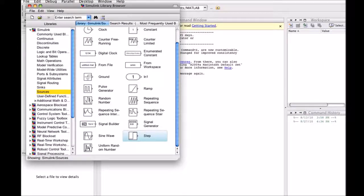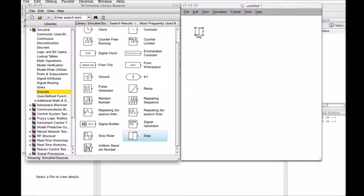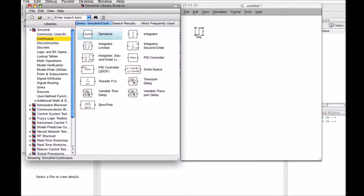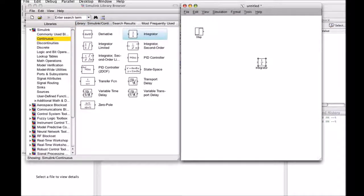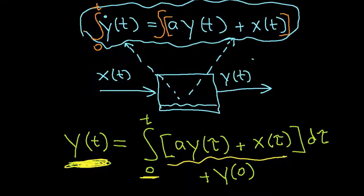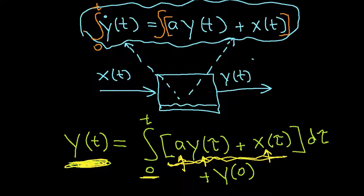Let's go back to Simulink and find the integrator. One place you can find it is in the continuous pad under integrator, and the integrator is indicated by 1 over s — the reason for that has to do with Laplace transforms, which will be covered later. The output of my integrator is going to be y. The input to the integrator, going back to our equation, is this: I need to compute a times y, add to it my input x, and integrate it.